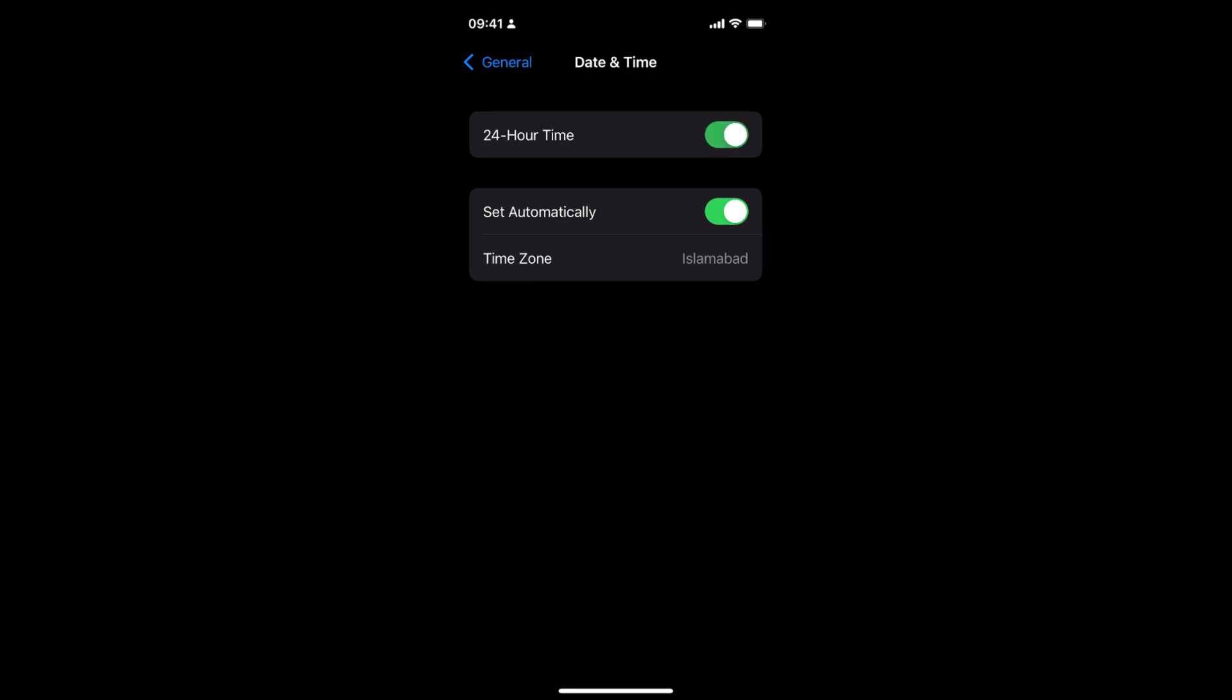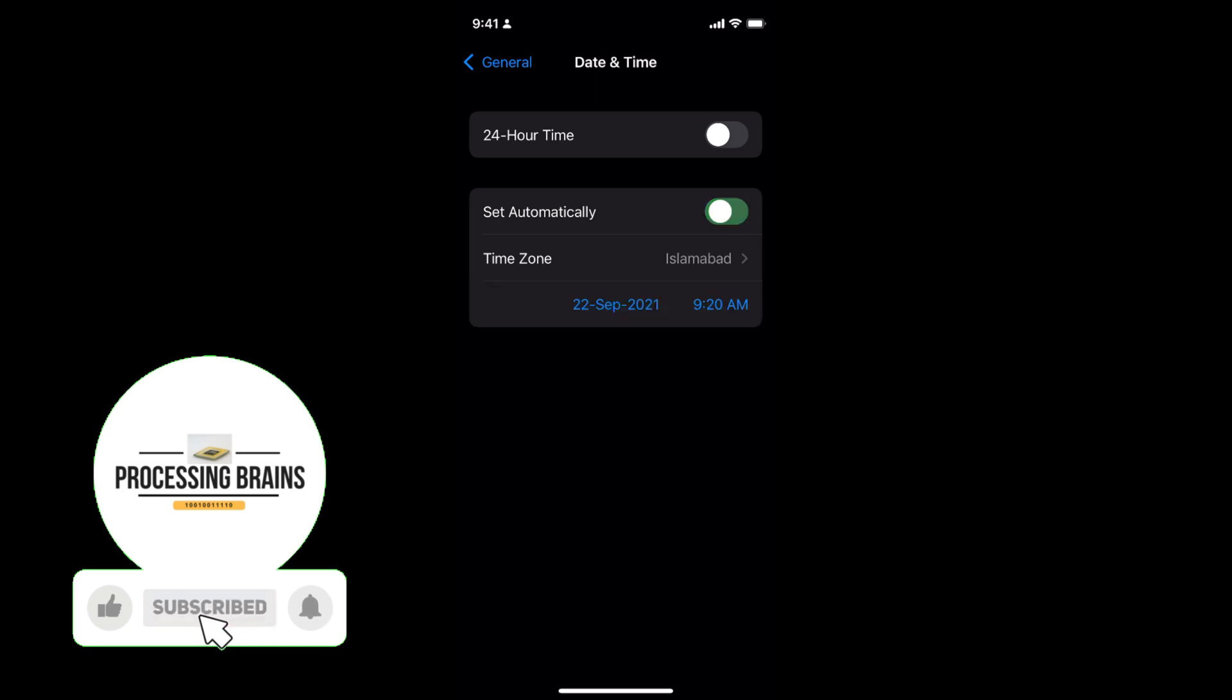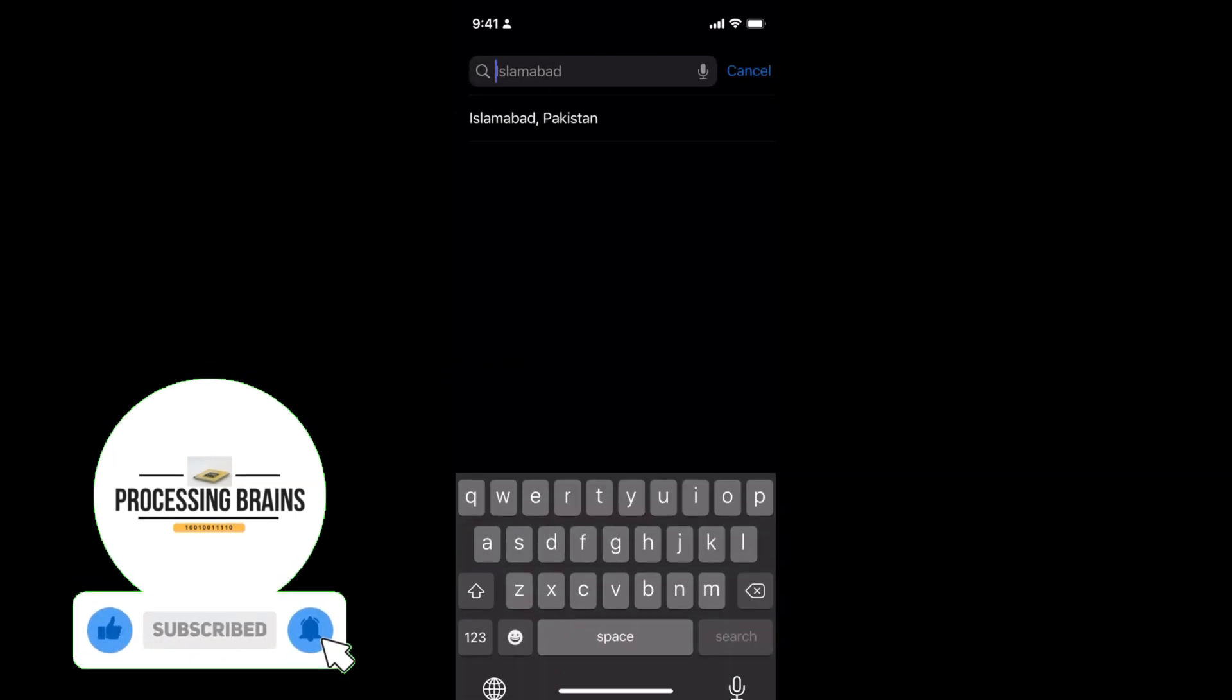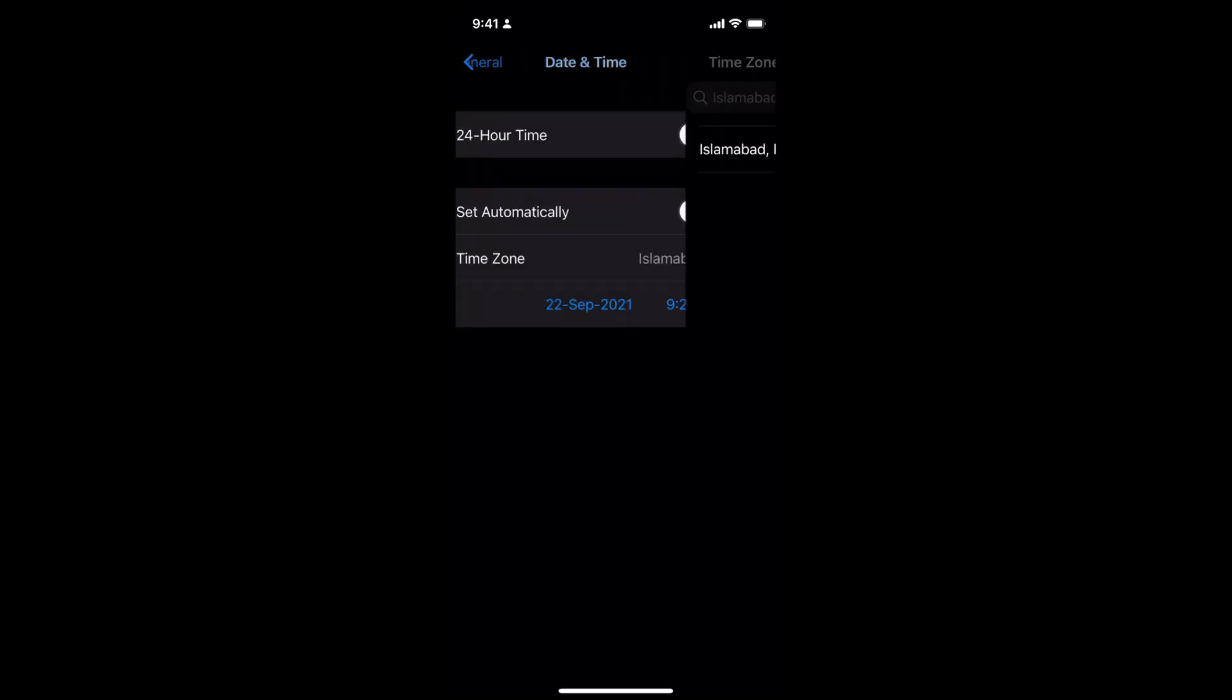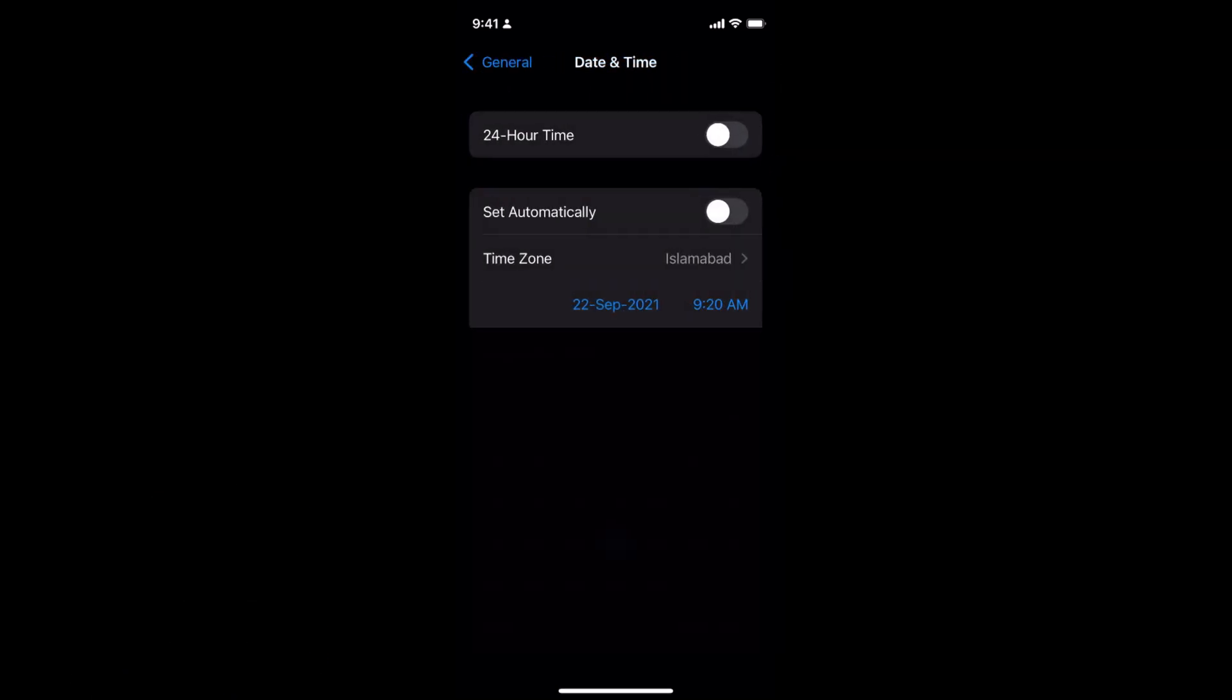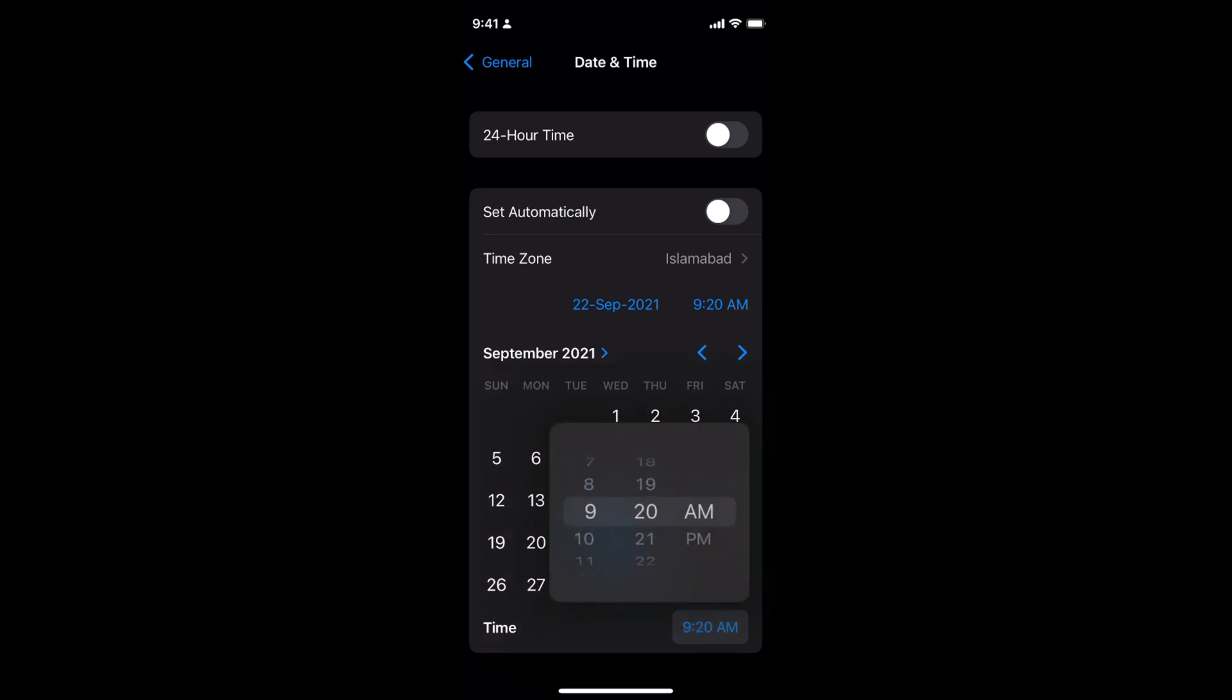You can toggle 24-hour time, change the time zone as you want, set automatically or turn that off. You can also change the date and change the time. At the bottom you can see the time options.